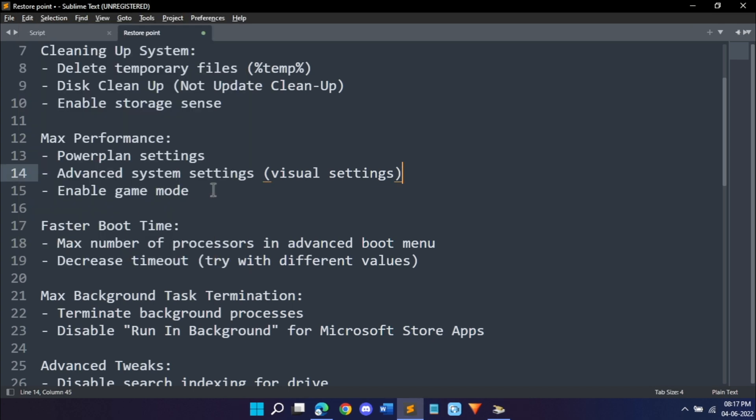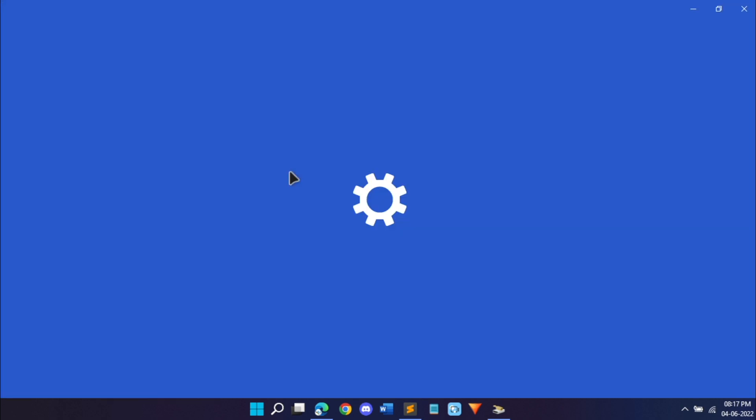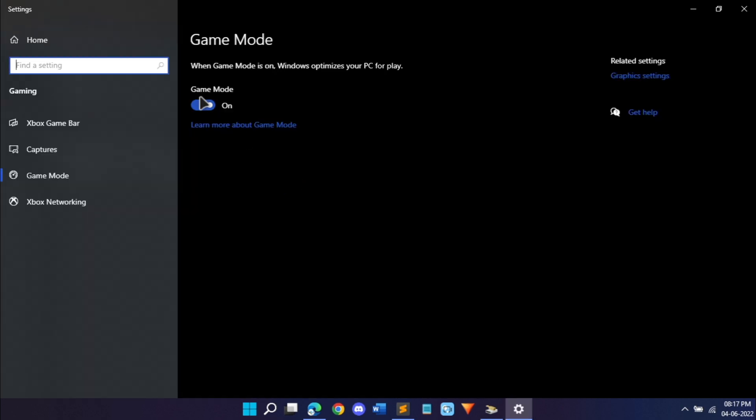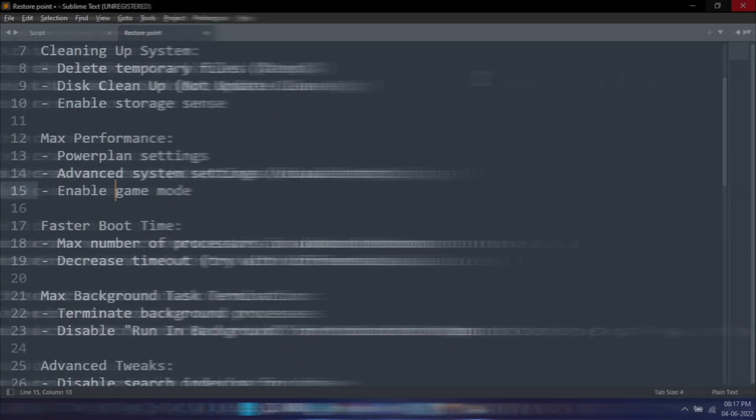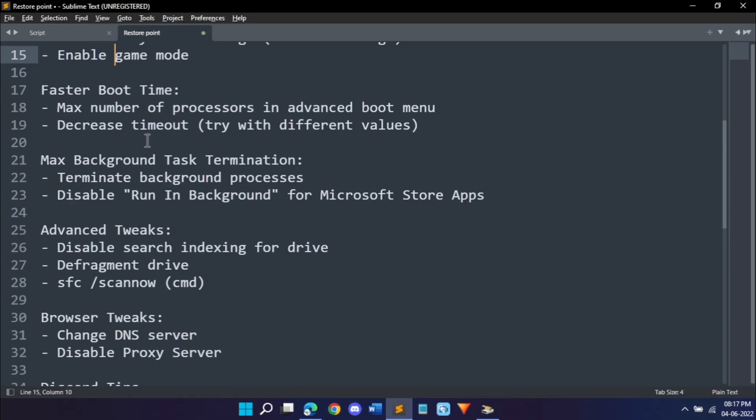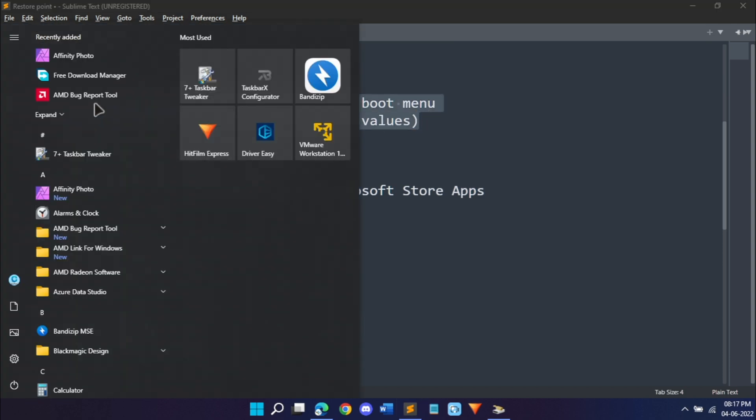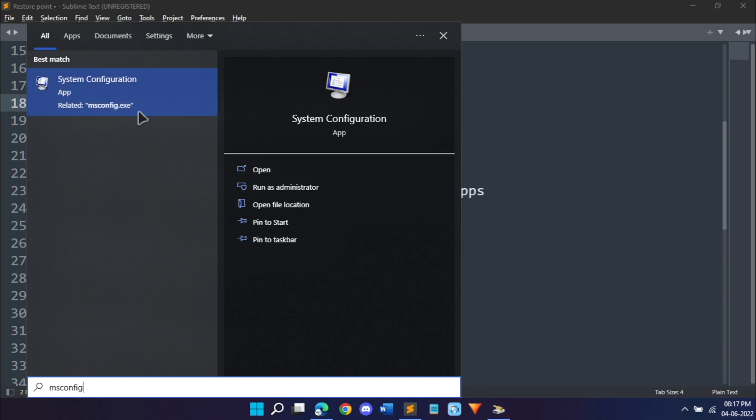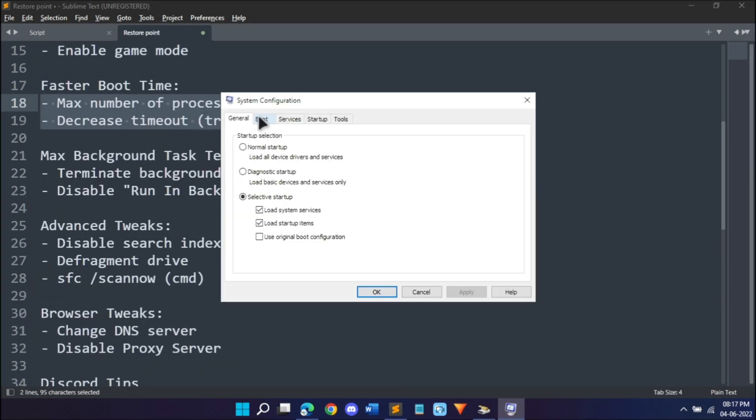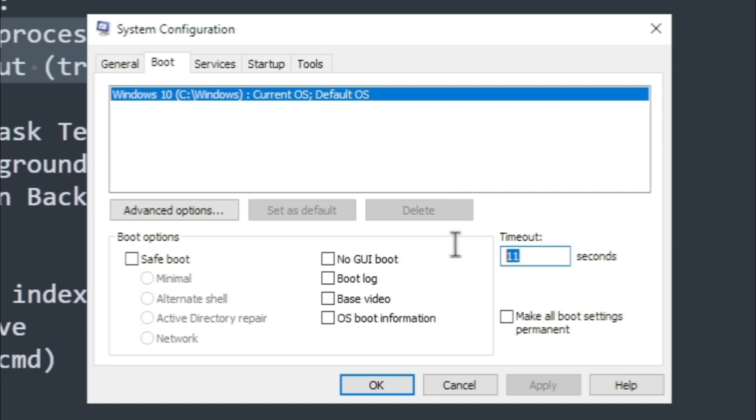Then just enable game mode. Search for game in your start menu and click open. Once you open that, just enable game mode. It's very simple, just a toggle. Once you're done with that, we can work on your startup menu. Go into your start menu and type in msconfig. It will open the system configuration.